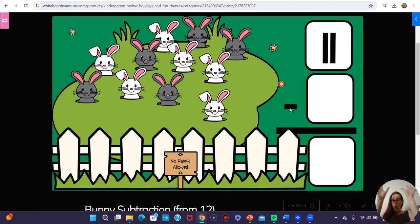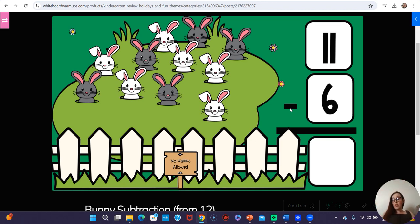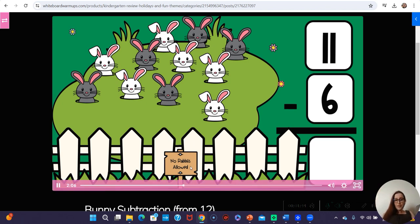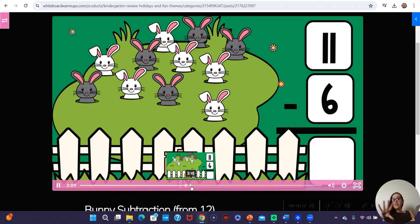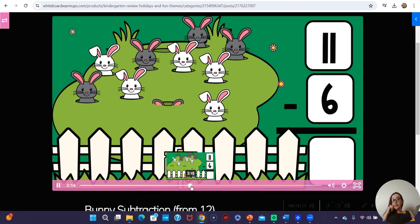11 minus 6. So if your kids were struggling with subtraction, you could even pause the video right there to talk about how it's still like part-part-whole — with the actual holes that the bunnies went through right there. So there's this video, and then there's that other one that's just like it, except that one is just from 5.